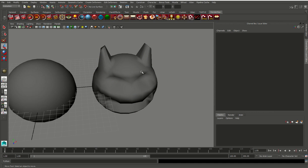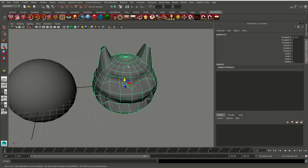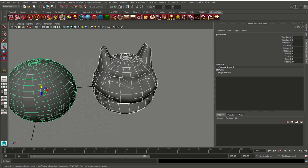So what you want to do is first select the modified sphere, then go over and select your original sphere.